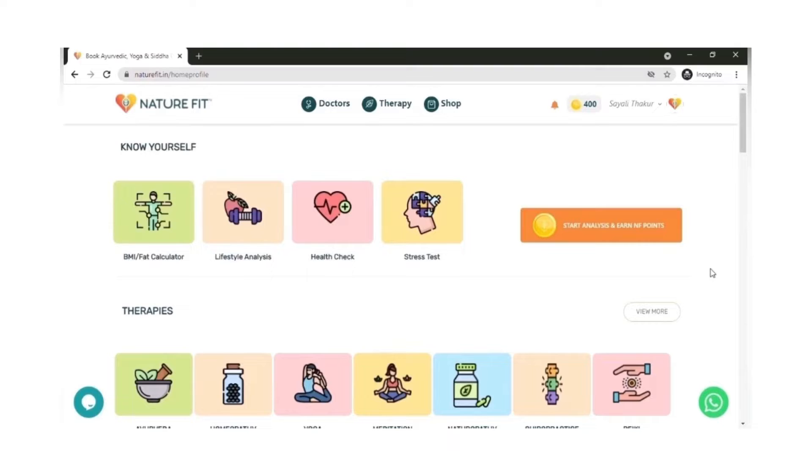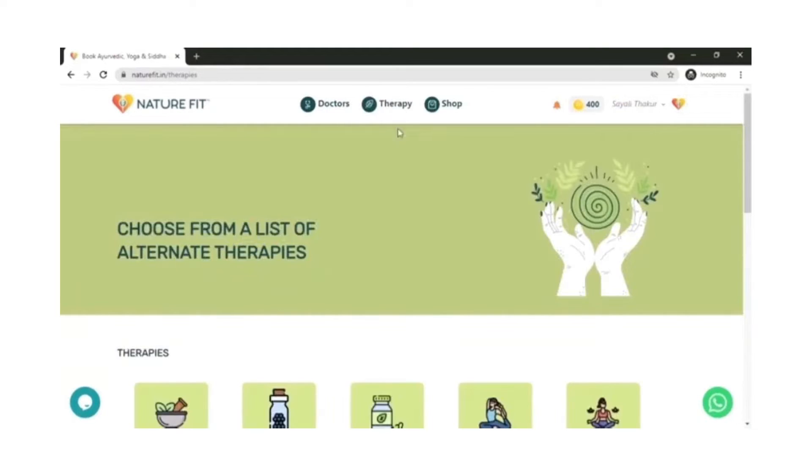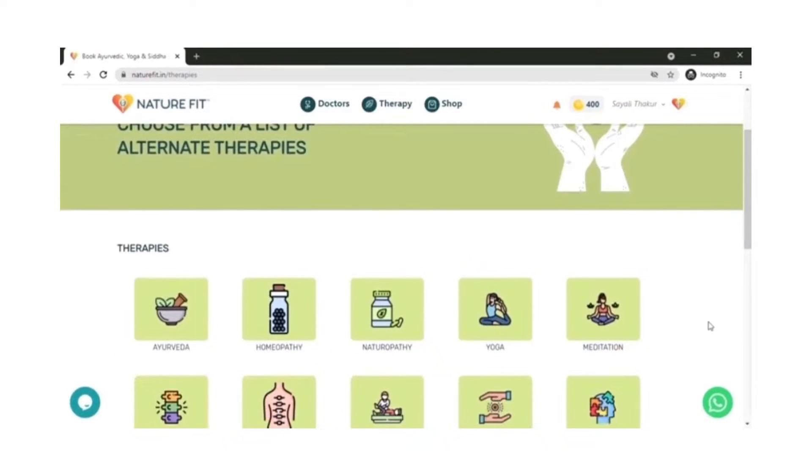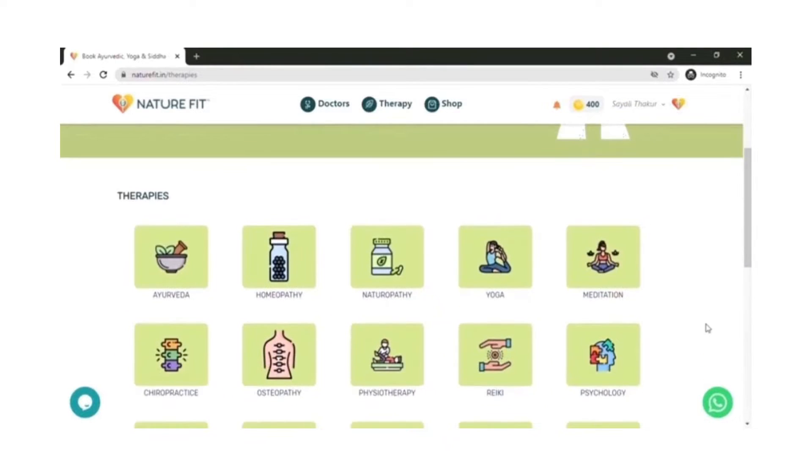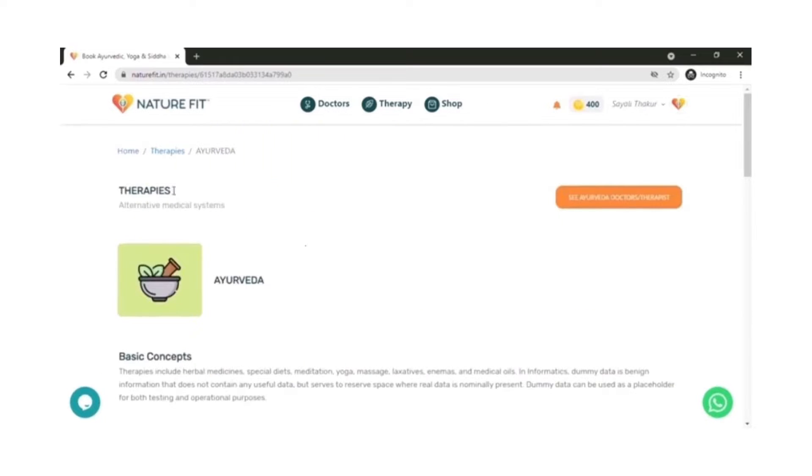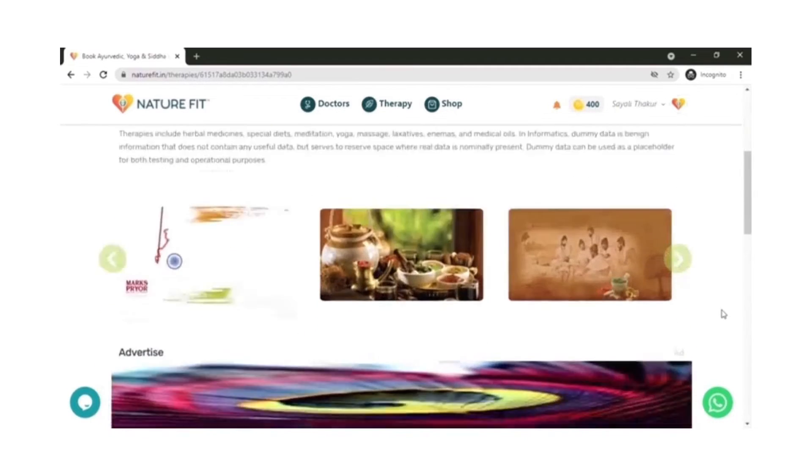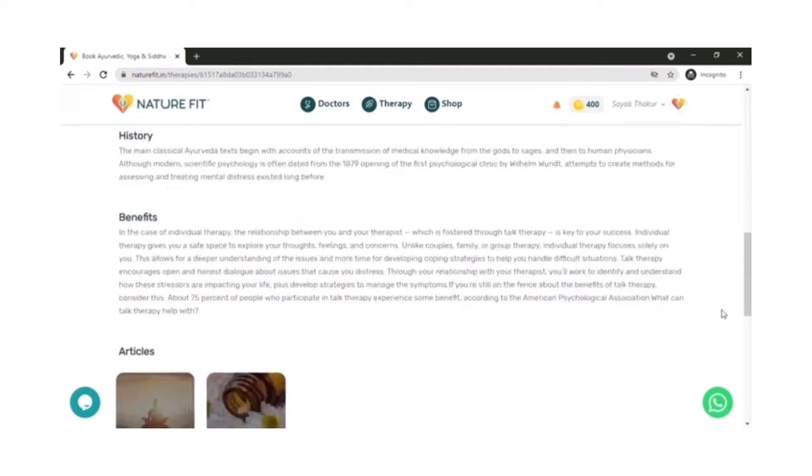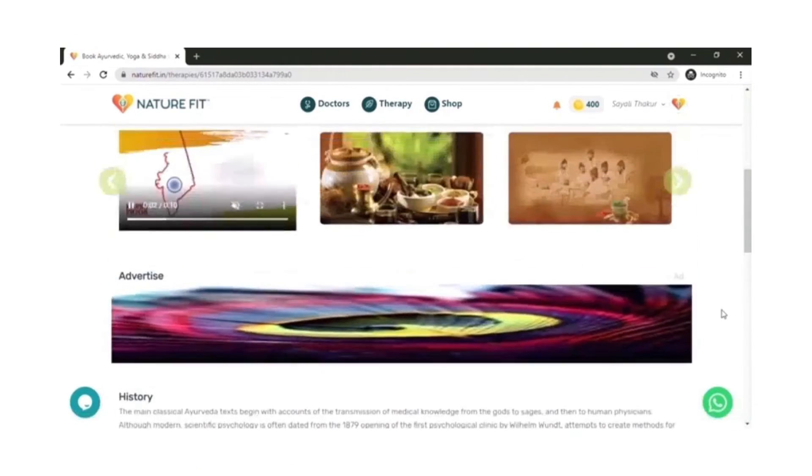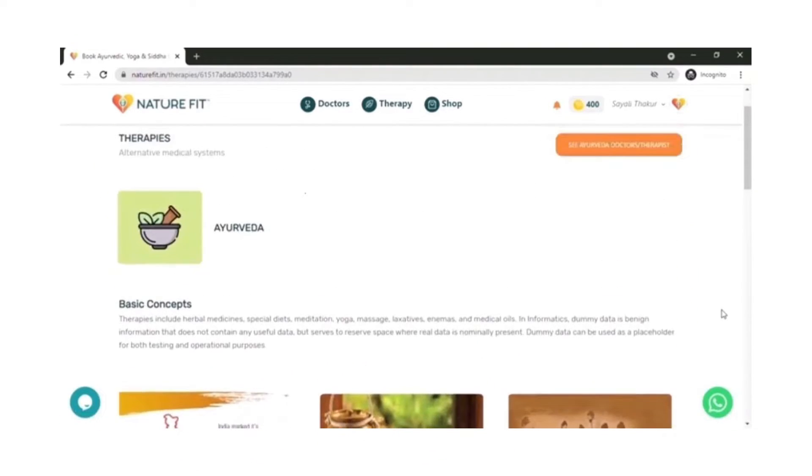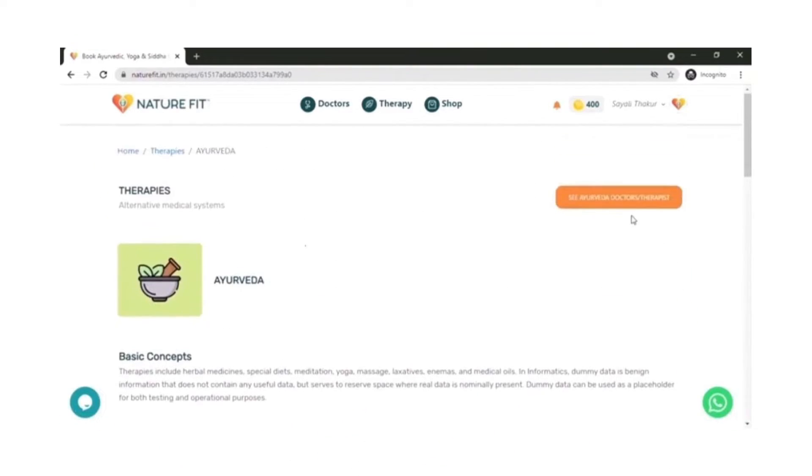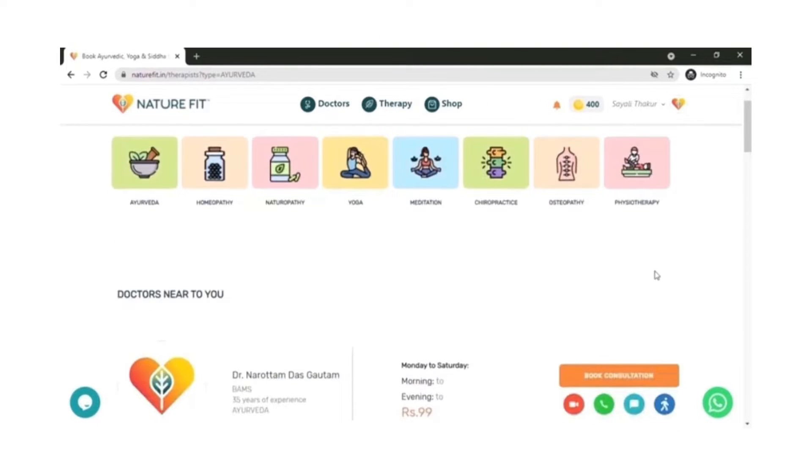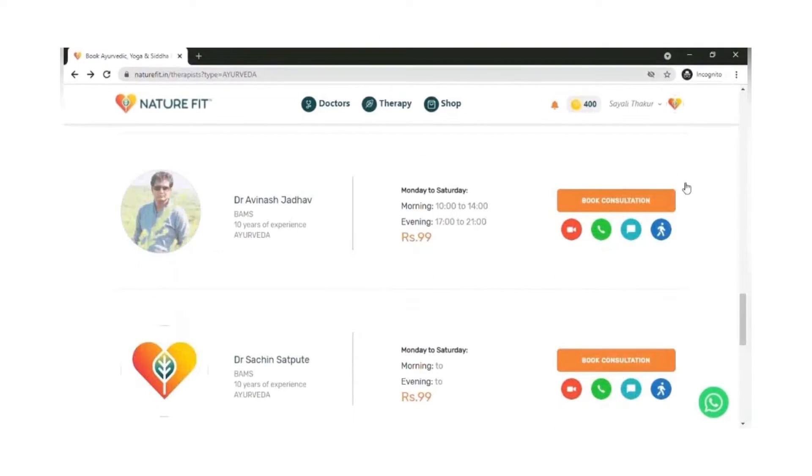The next part of the app is the therapies. We have all the Ayush and natural therapies. There are 15 therapies where you can find doctors or practitioners who are nearby you. If we go into Ayurveda, there are details about what is Ayurveda, what are the benefits, and you can click to see nearby doctors or practitioners. Then you could click on a specific doctor or practitioner.